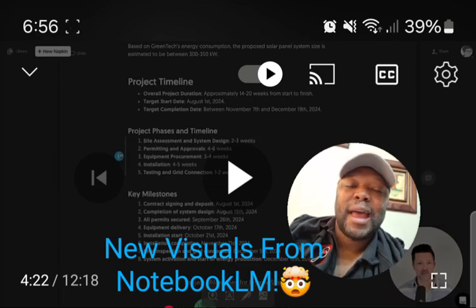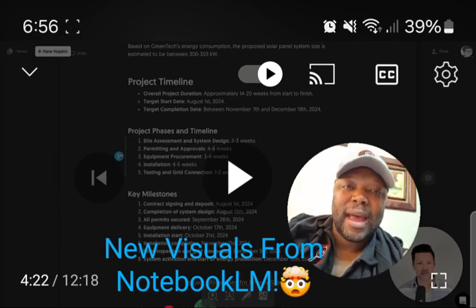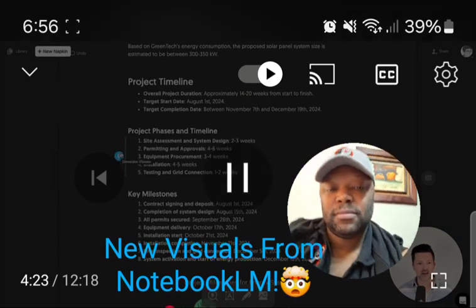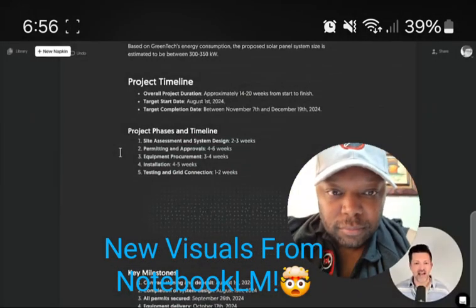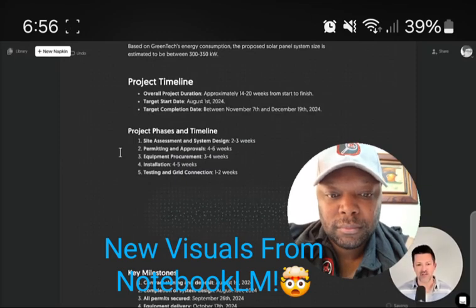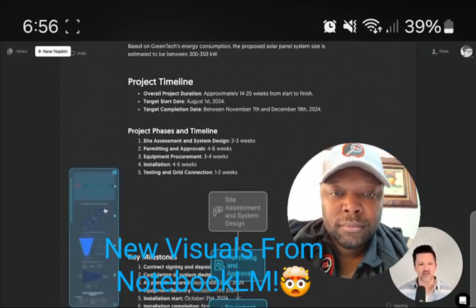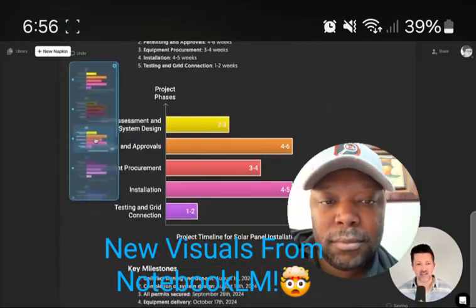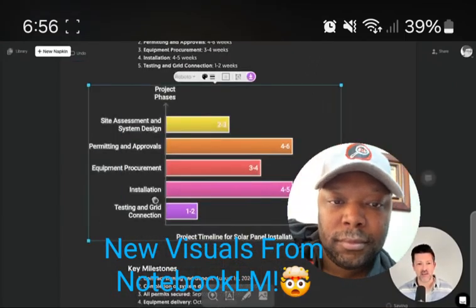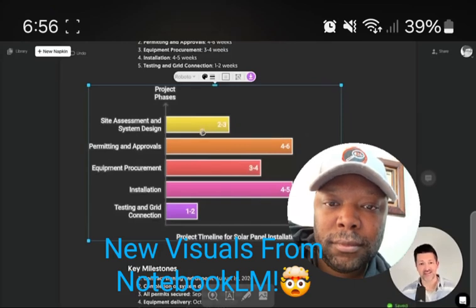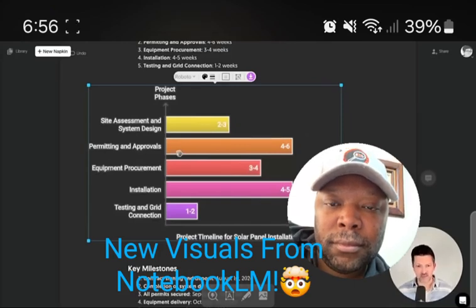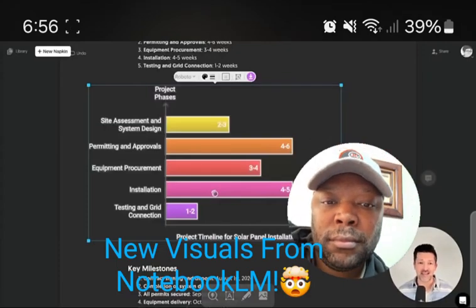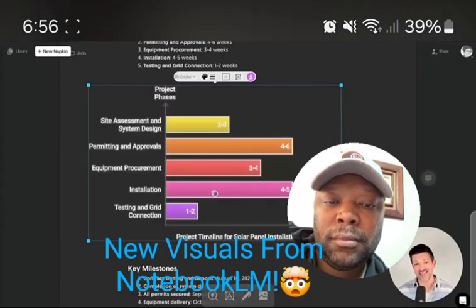Notebook LM and Napkin AI can help create that clarity for you. For phases and timelines, it's cool to have a little bar graph so people can clearly see how long each phase is going to take. Seeing this stuff visually is really helpful — that prospective client can start to think about which part takes the longest. You can explain it verbally, but it doesn't sink in the way visual representations do.